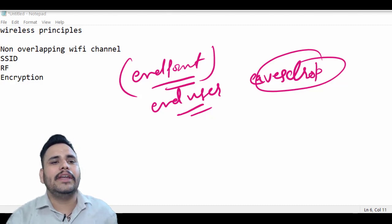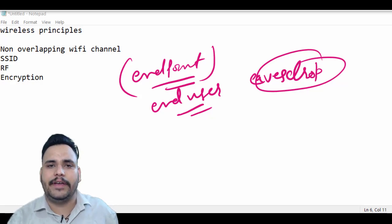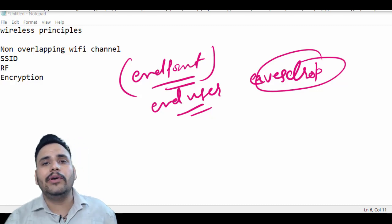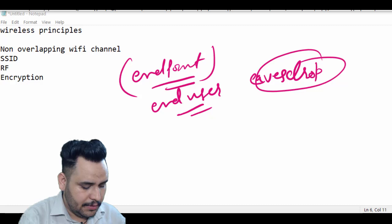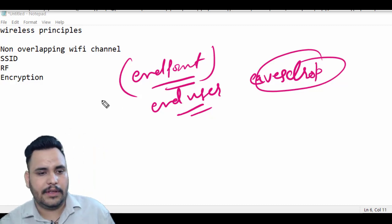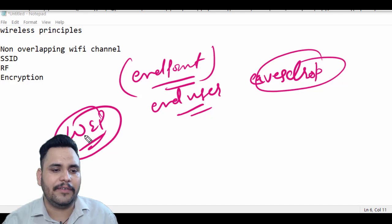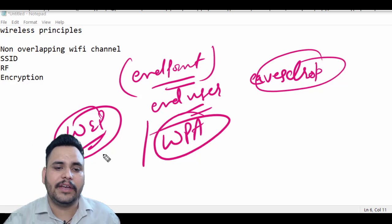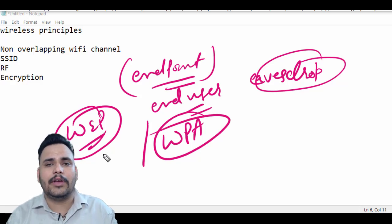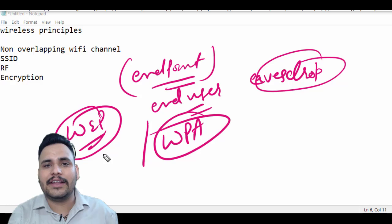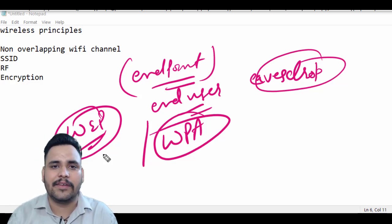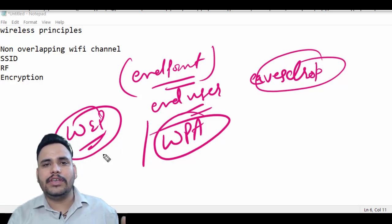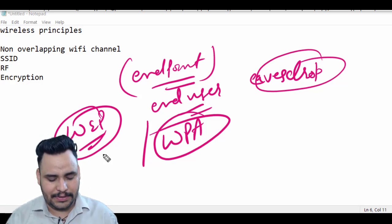For encryption, we have different options. Open authentication means the Wi-Fi router has no password — anyone can connect freely. WEP stands for Wired Equivalent Privacy; it is an encryption method but is no longer considered secure. Nowadays we use WPA — Wireless Protected Access — which is more secure because it supports stronger, case-sensitive passwords including special characters like @, #, and %. These are the wireless principles.